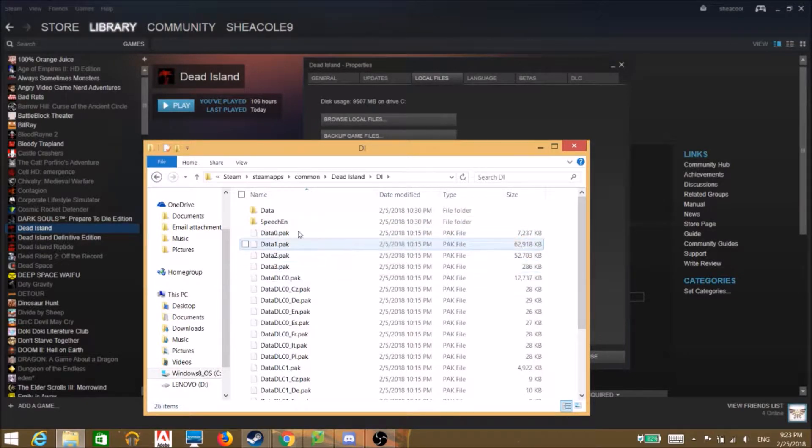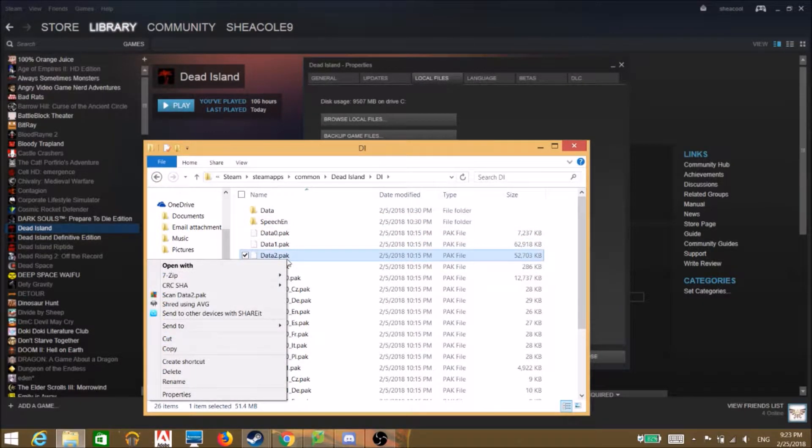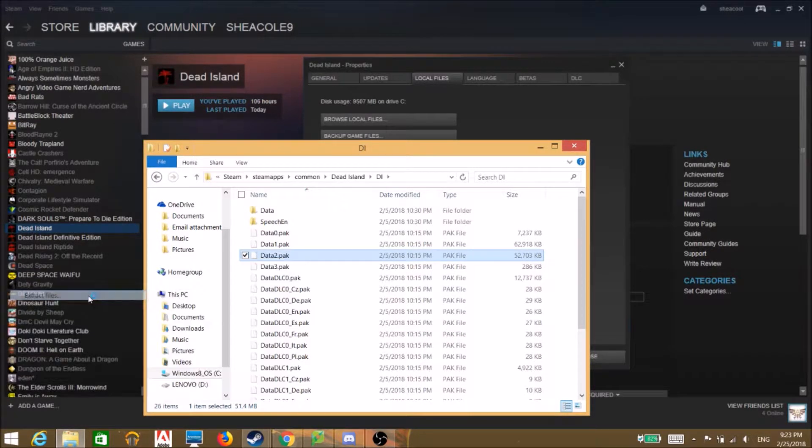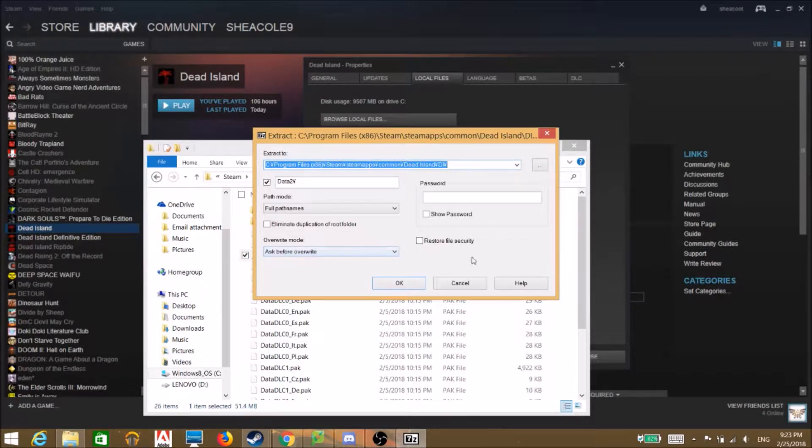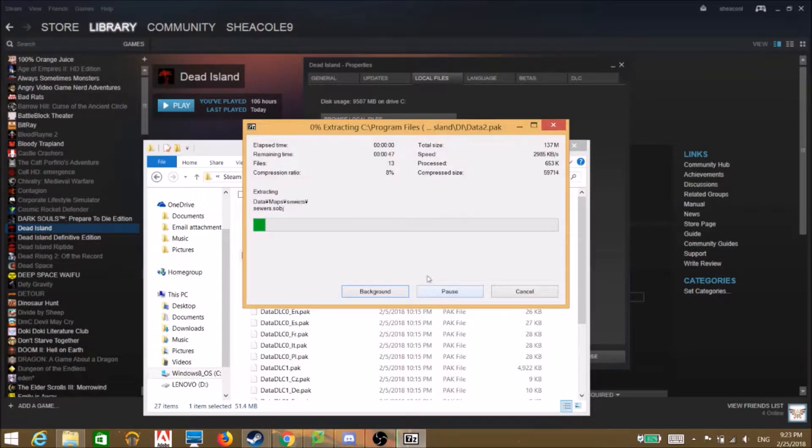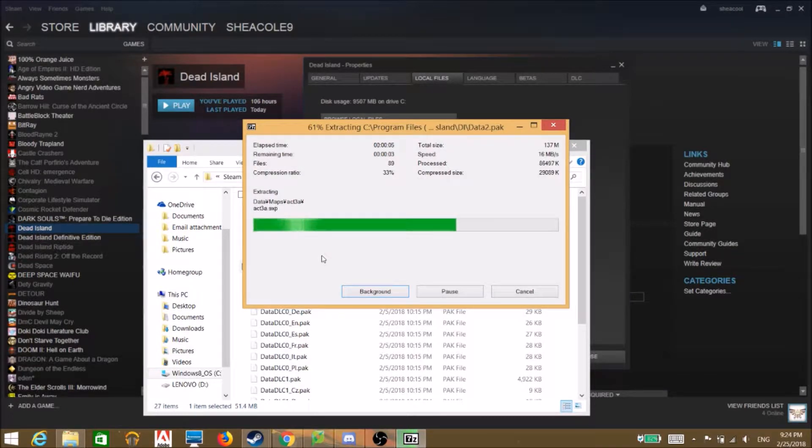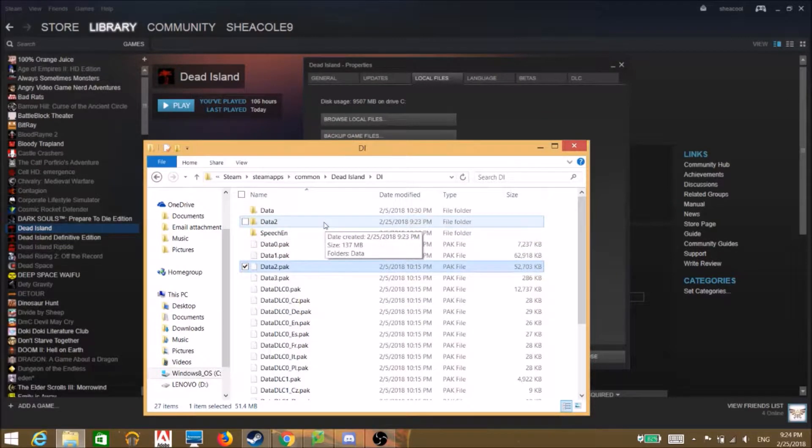If you don't have a shitty computer, you just gotta right click and then you have your 7-zip and go over to extract files. And here you go, I don't care what that is so I hit okay and then we wait a little bit.